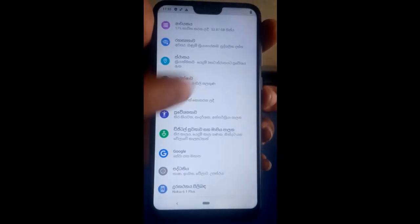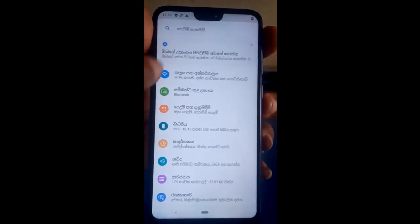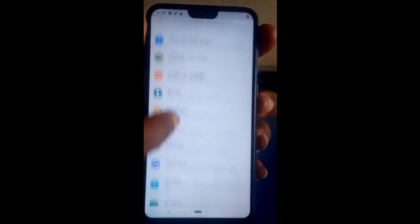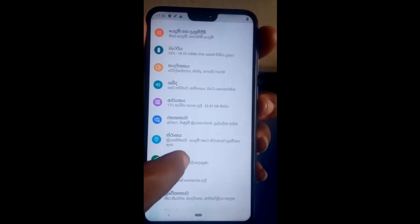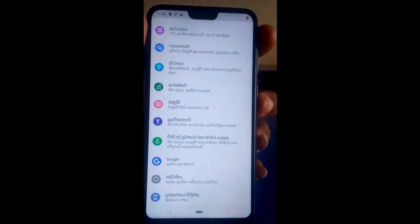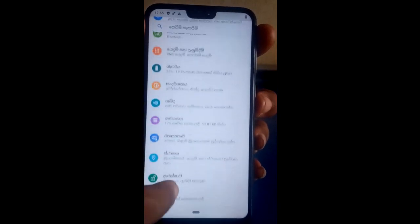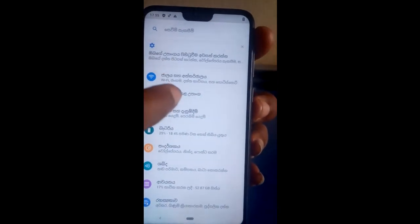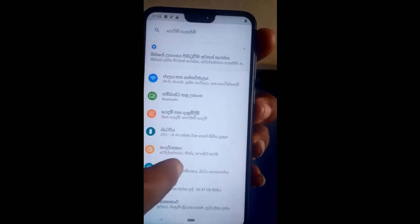Let's do it again to confirm: count from the top 1, 2, 3, 4, 5, 6, 7, 8, 9, 10, 11, 12, 13, 14 — 15 is the 15th one. Or counting from the bottom, it's the second one.